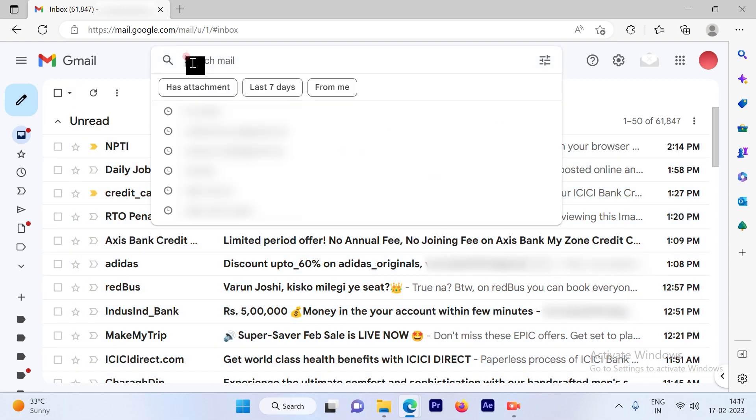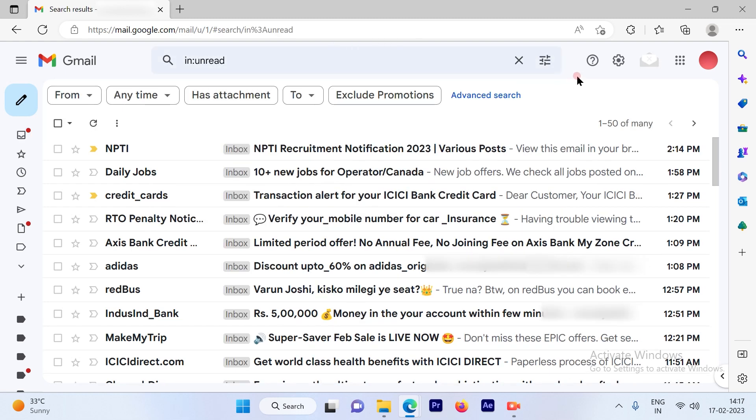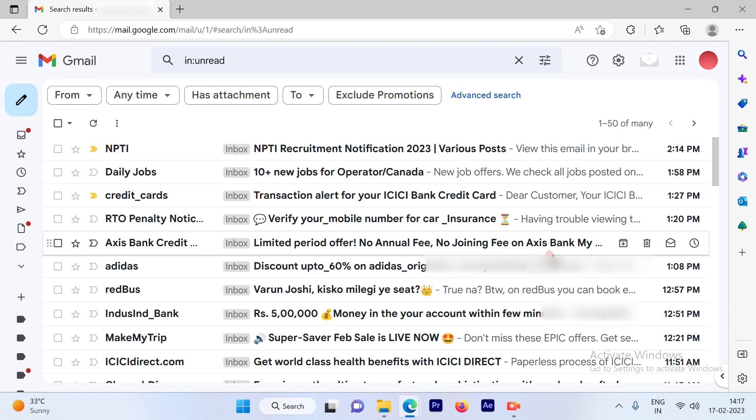So there is a simple process. All you have to do is just write a script out here that is 'is:unread' and it will gather all your emails out here which are unread.